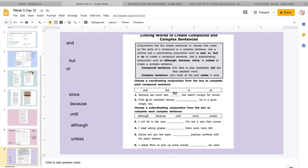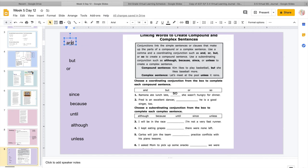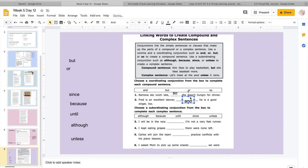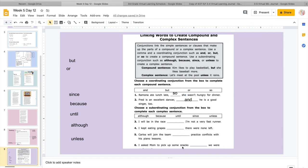Ramona ate lunch late so she wasn't hungry for dinner. Ramona ate lunch late but she wasn't hungry for dinner. Or Ramona ate lunch late or she wasn't hungry for dinner. So there's only one that kind of tells us why she wasn't hungry. And it should be, so, because Ramona ate lunch late so she wasn't hungry for dinner. So it's kind of telling us why. It's like a cause and effect. Fred is an excellent dancer, blank, he is a good singer too. Fred is an excellent dancer, he's also good at singing. So which one could mean also?